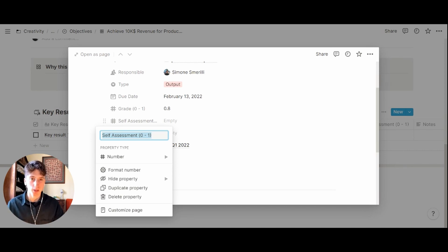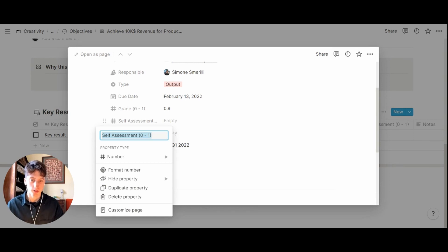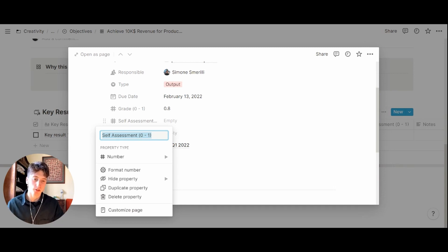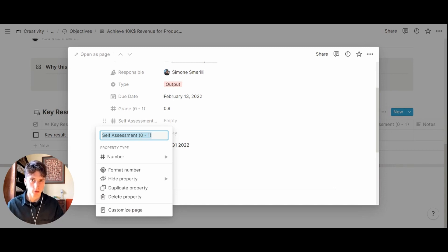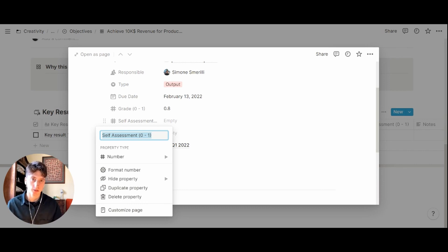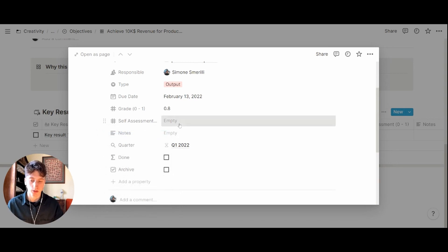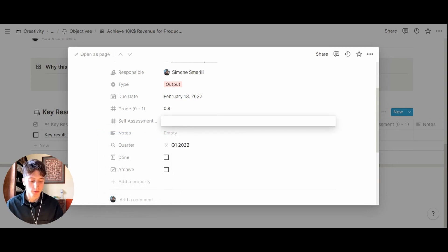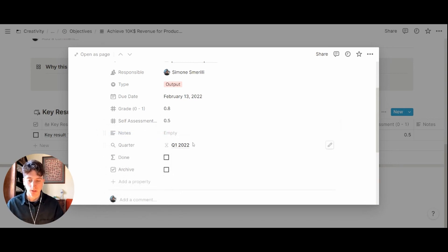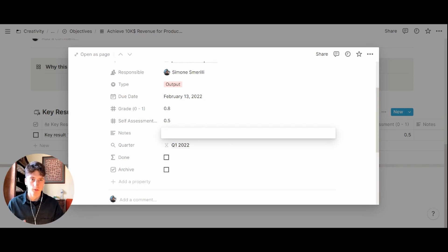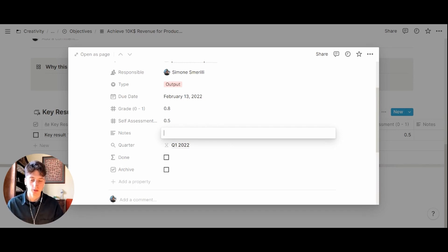This as well goes from zero to one. Zero being very bad and one being this is great, we achieved this key result and it was quite challenging so it was a good key result. Whereas zero would be this key result even if achieved was very easy, maybe too easy for us, and so we need to stretch ourselves a bit more next time we plan key results. Let's say in this example this is going to be 0.5. Then you have notes where you can write down whatever information you need for this key result.